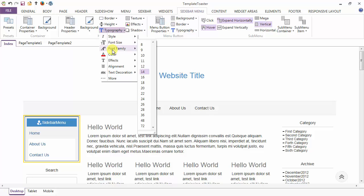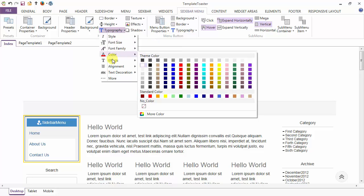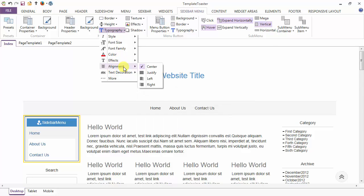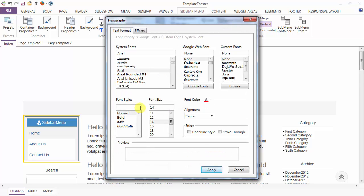You can change the font size, font family, and font color from here. Various effects can also be added to the header. The alignment option lets you center, justify, left or right. This is the text decoration option — you can underline the header of the sidebar menu or even strikethrough, and all these options are there in the single dialog also.